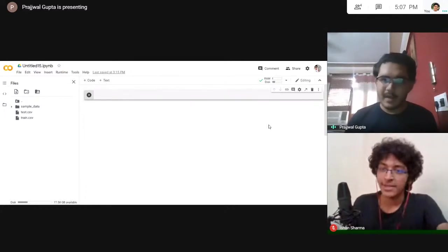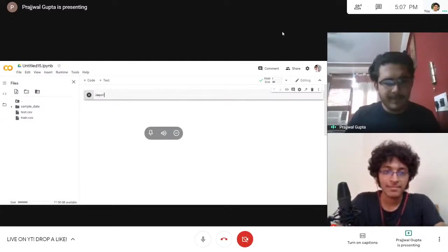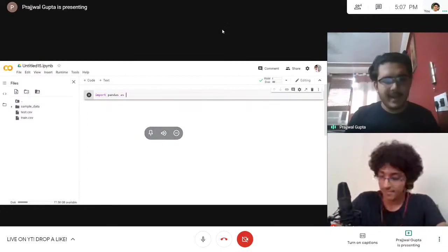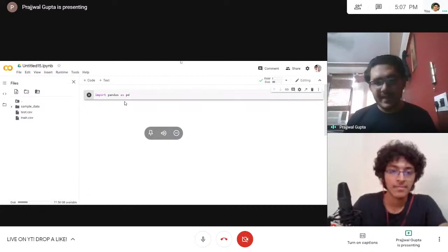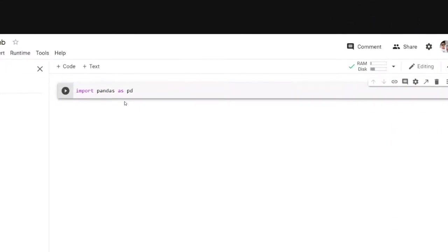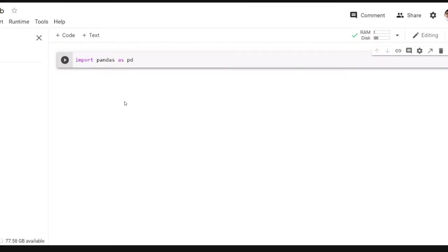So today we'll be using two libraries: sklearn and pandas for logistic regression. We start by importing pandas — import pandas as pd. PD is a short form because you do not want to type pandas everywhere. So you import it as pd using short forms. You can just use pd and then work with that. Let's run this cell.